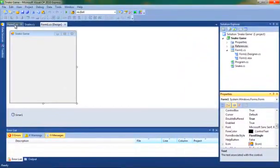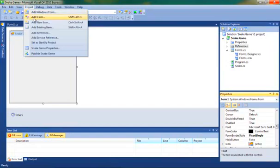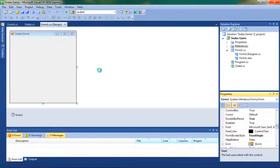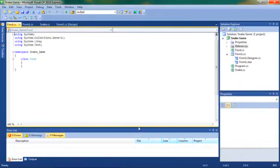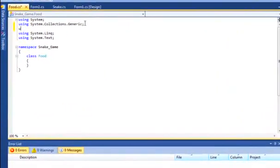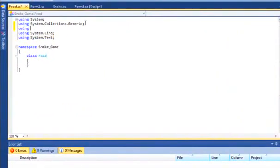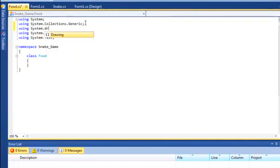So once we've done that we can create a new class. And we'll call this class food.cs. Nice and simple. And we're going to bring in the library of drawing.